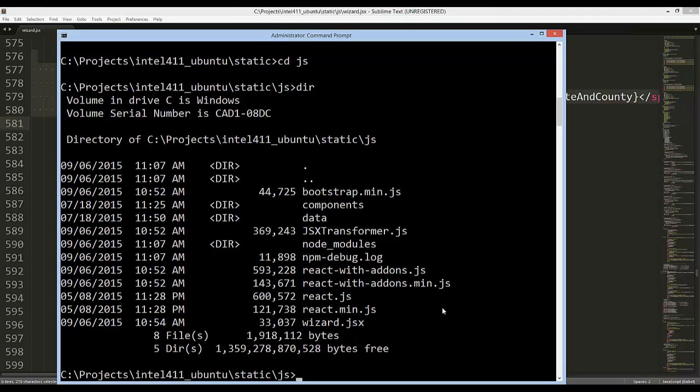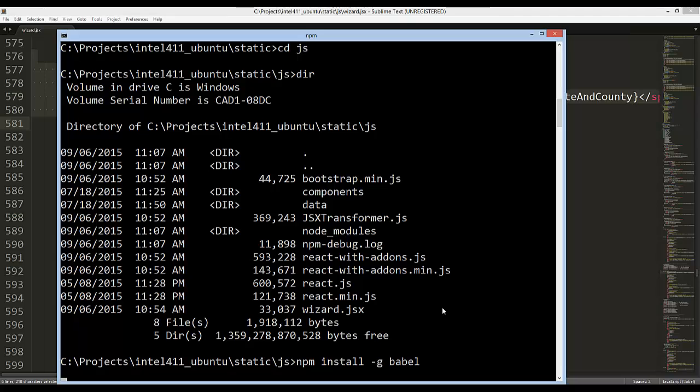It's located in this directory right here and will output a wizard.js file every time this JSX file changes. First things first, let's go ahead and install Babel globally. I already have it installed, but in order to do that on your machine after you have NPM installed, you're going to say npm install and then hyphen G for global, and then we're going to say Babel.